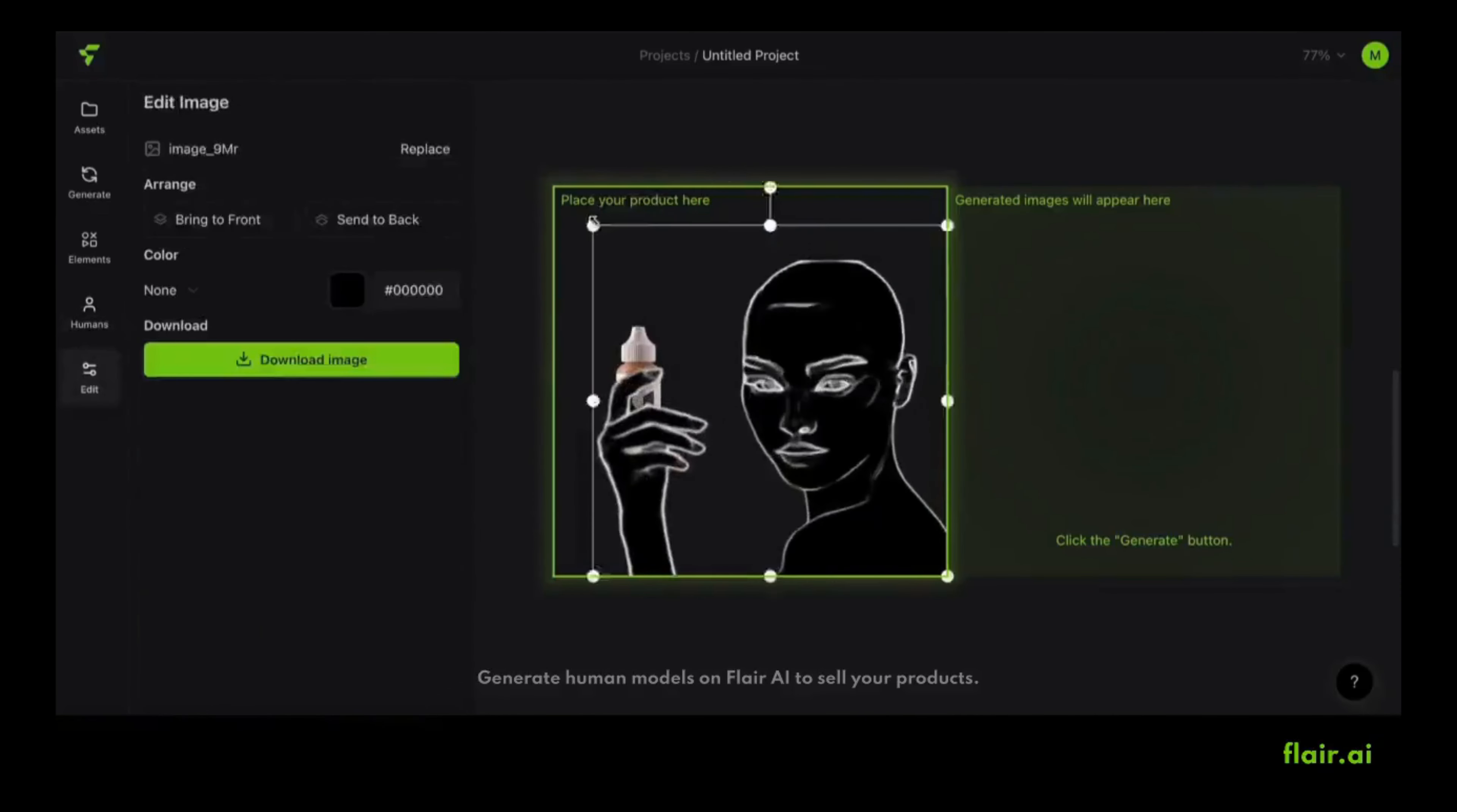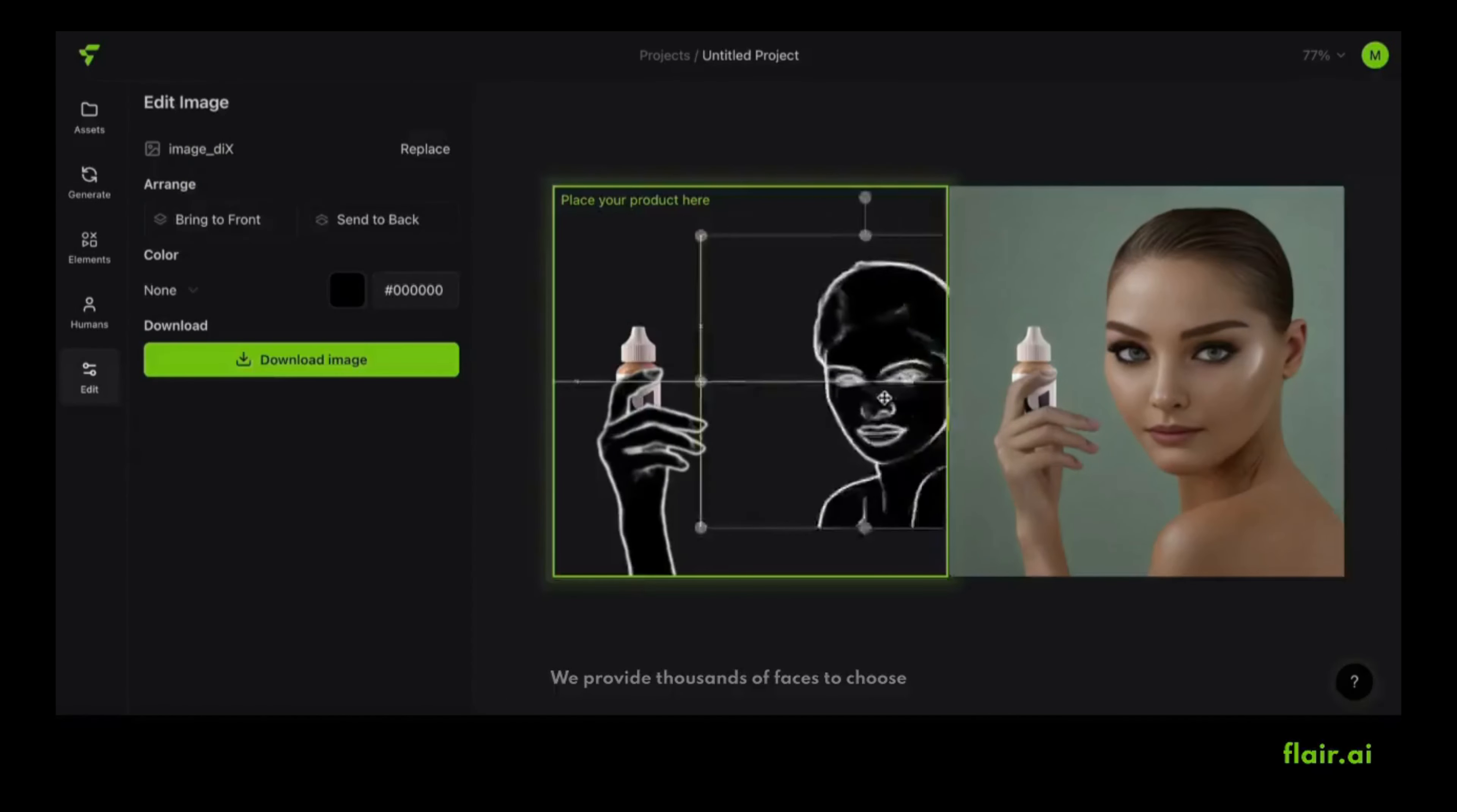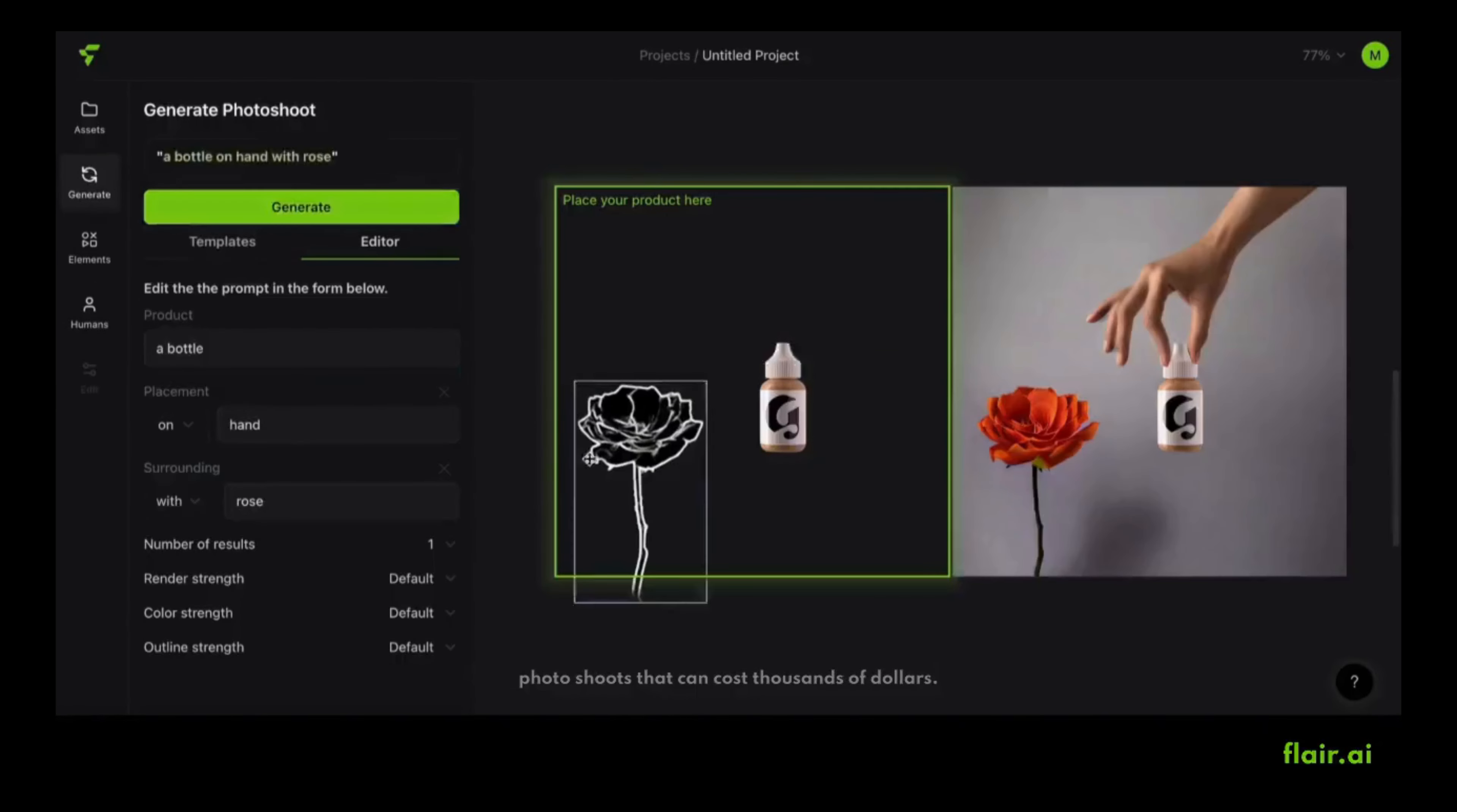Generate human models on Flair AI to sell your products. Our AI humans are highly diverse and customizable. We provide thousands of faces to choose from in a variety of dynamic poses. Gone are the days of coordinating expensive product photo shoots that can cost thousands of dollars.